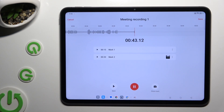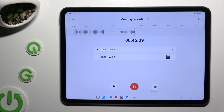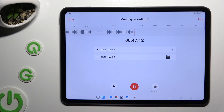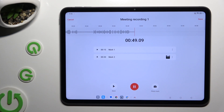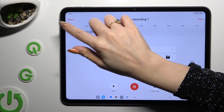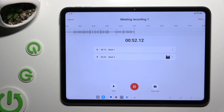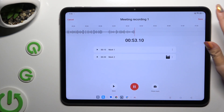If you wish to end and save your recording, hit Save at the top right corner. To discard it, tap on Cancel at the top left corner.